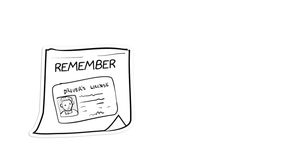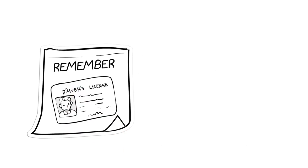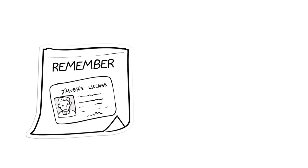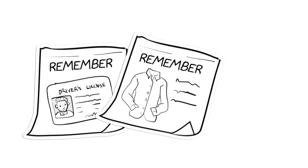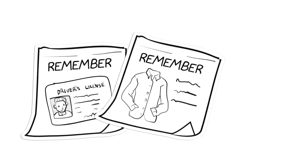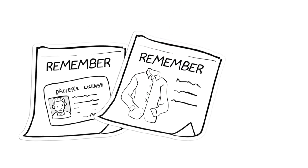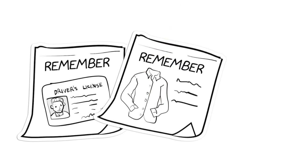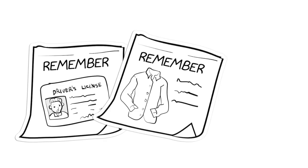On the day of your appointment, remember to have photo ID to confirm your identity, and we recommend that you wear a button-down shirt or blouse as you will need to partially remove your shirt for the test.